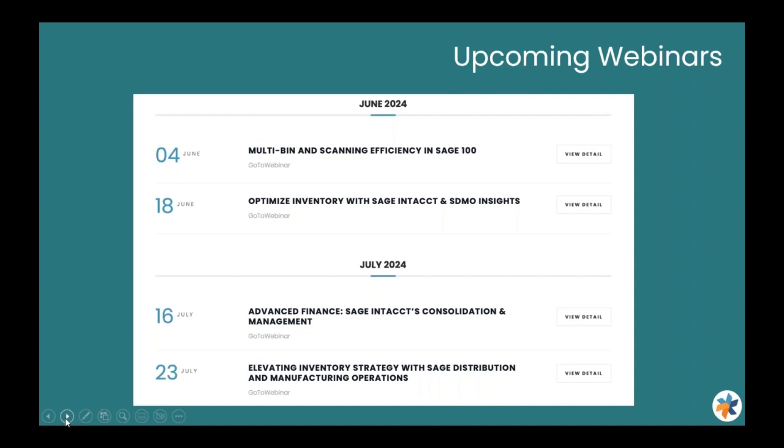We also do the Sage Distribution and Manufacturing as well as Sage Intacct webinars. These are the next two that we have coming up in the next two months.